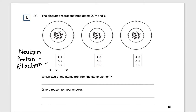This one over here has 6 protons, and this one has 6 electrons and 6 protons. So which numbers are the same? It's the black circles and the crosses. So the top number is the number of protons and the bottom number is the number of electrons.